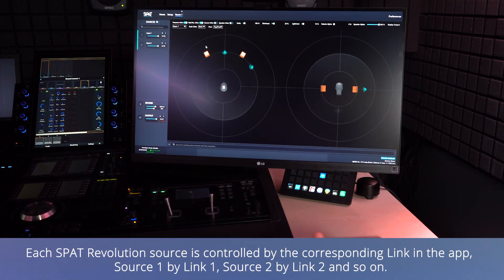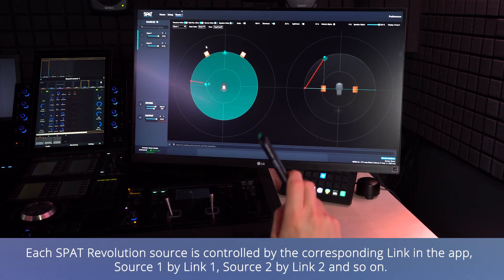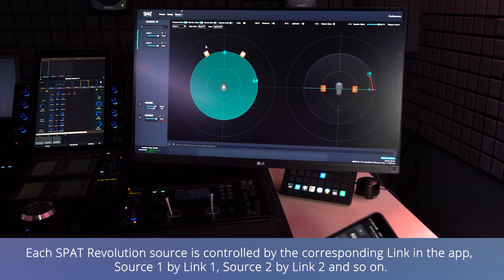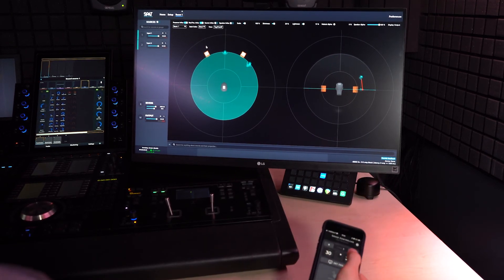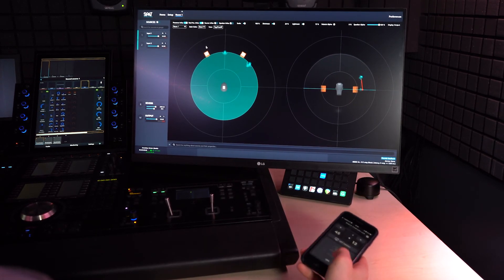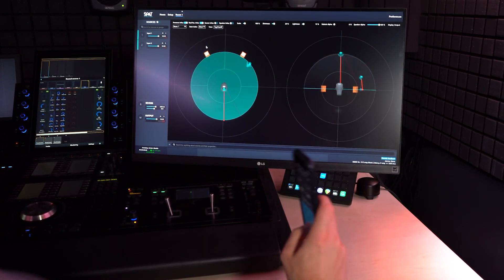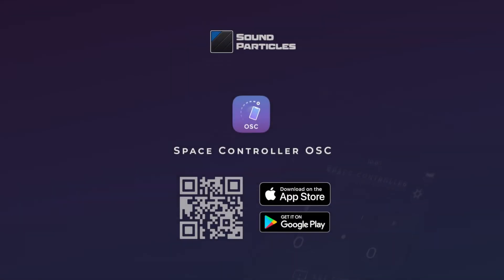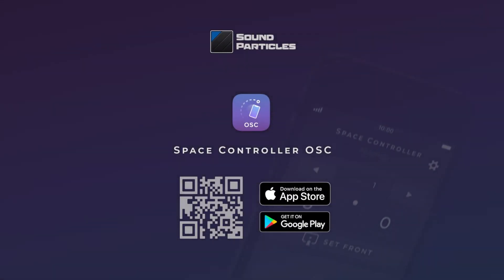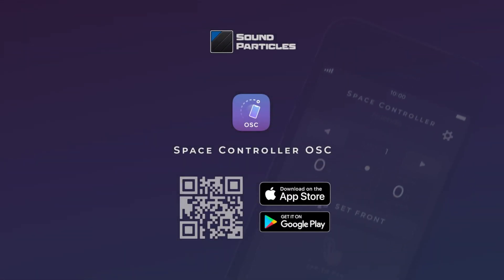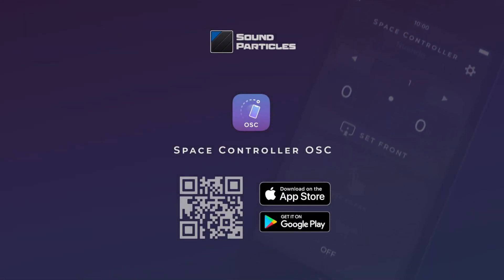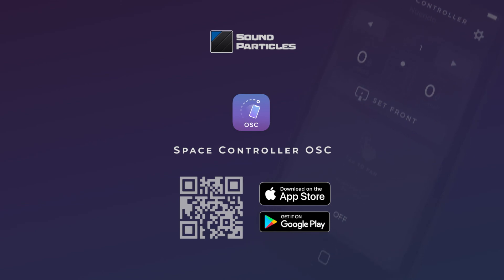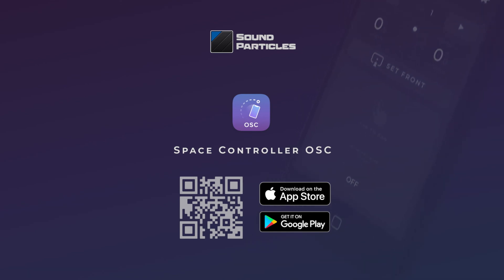I hope this tutorial helped you to quickly set up the Space Controller OSC app with SPAT Revolution. Feel free to send us your feedback in the comments below, and if you have any questions please let us know. Thanks for watching and take care.